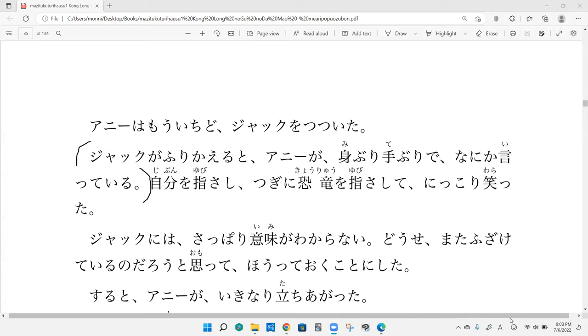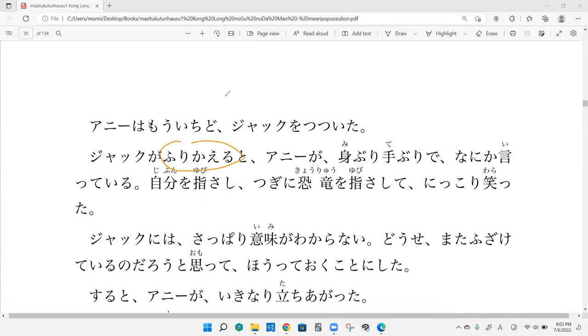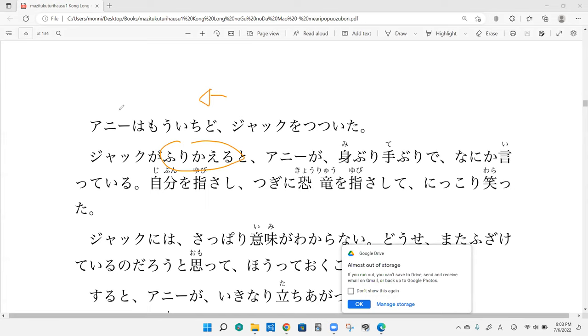You know what furikaeru means? No. So furikaeru means to look behind you. Annie pokes Jack and Jack looks backwards at Annie. Then Annie does miiburi teburi nanika itteiru.